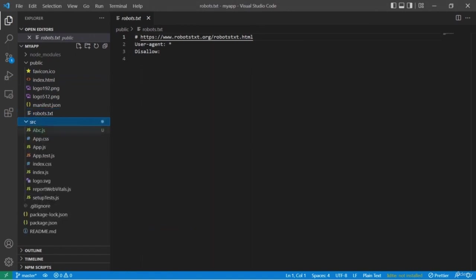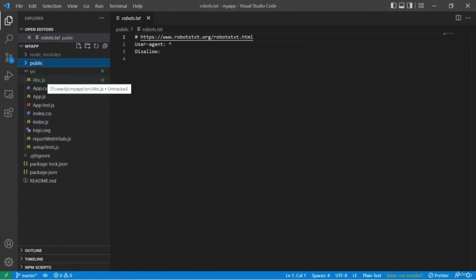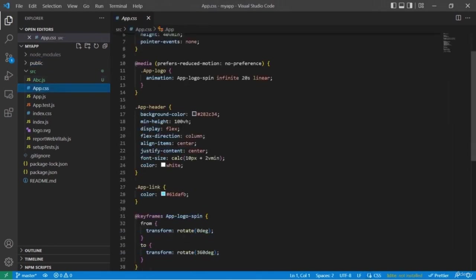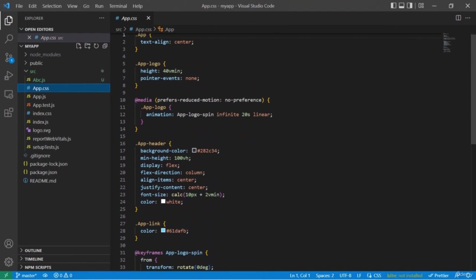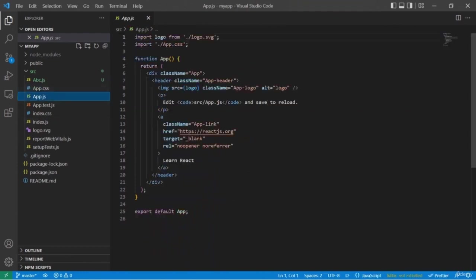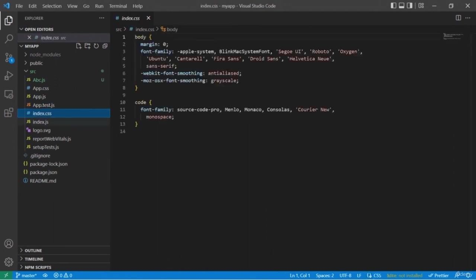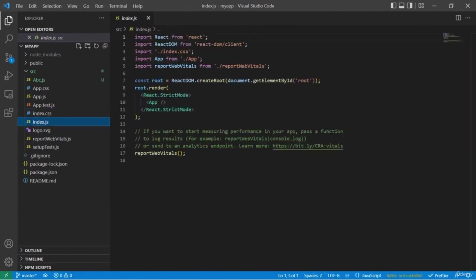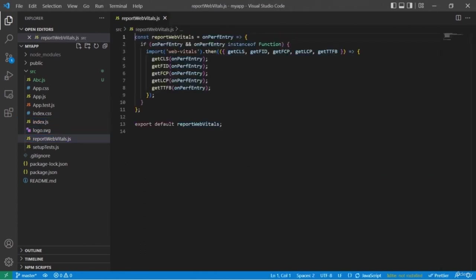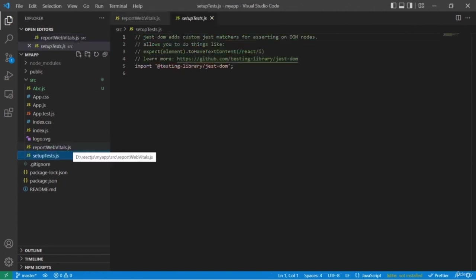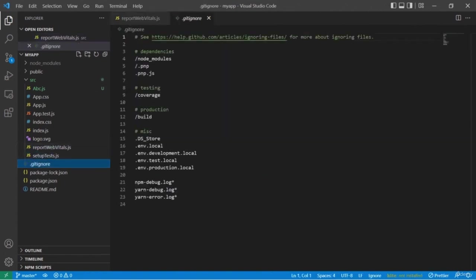We have the src folder where we are going to spend most of our time during development. app.css is used for styling the web page. Then we have app.js — this is one of the components of our web page, and whatever changes we make here will be reflected in our React application. app.test.js is for unit testing. index.css is for styling index.html. Then we have index.js, which is the main JS file where you can find the root id linked with our index.html.